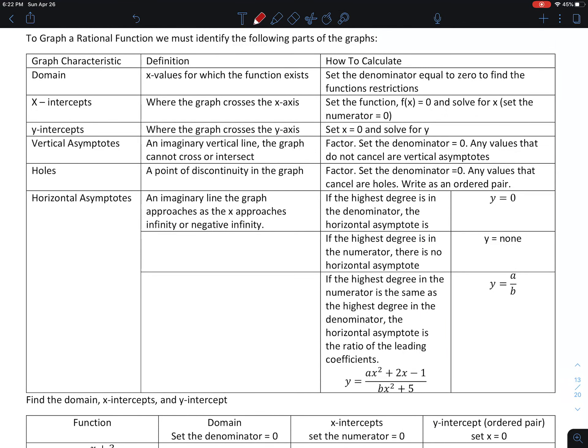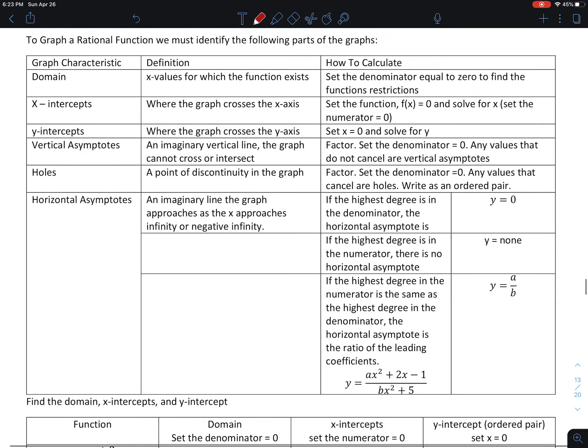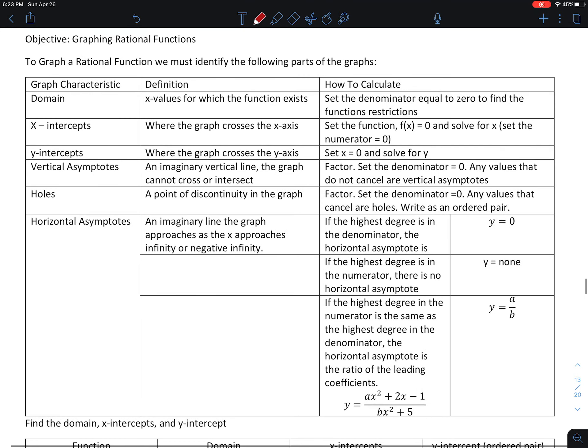Today, boys and girls, we're going to look at graphing a rational expression. We're going to do this in two days. The first day is just basically finding the different parts of the graph, and then tomorrow we'll do the actual graphing. So there are different things that we have to find when we start graphing a rational expression.